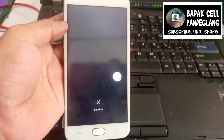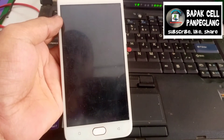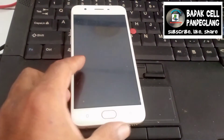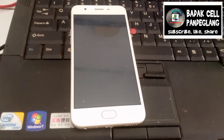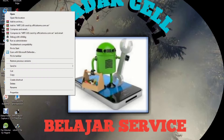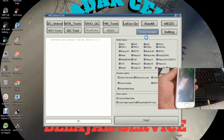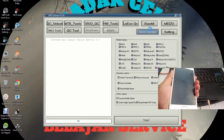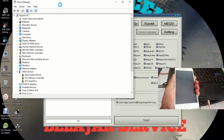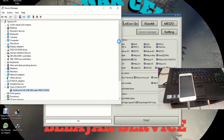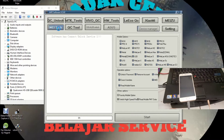Kita matikan handphonenya, kita akan menuju PC atau laptop. Sudah tampil ini, ada aplikasi MRTK 2.60, kita akan buka langsung. Sambil kita hubungkan handphonenya ke mode EDL-9008. Kita buka device manager, kita lihat di bagian port COM dan LPT. Ini sudah terdeteksi Qualcomm USB 9008, COM-nya COM5.